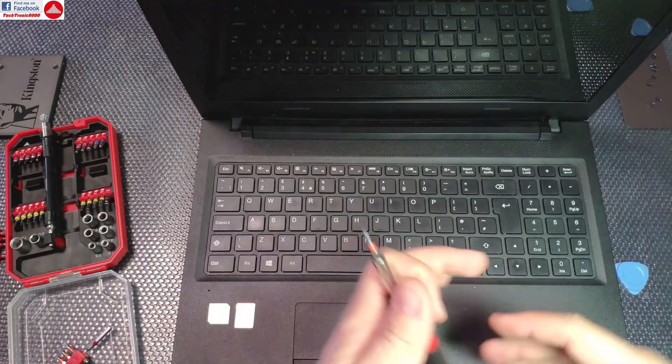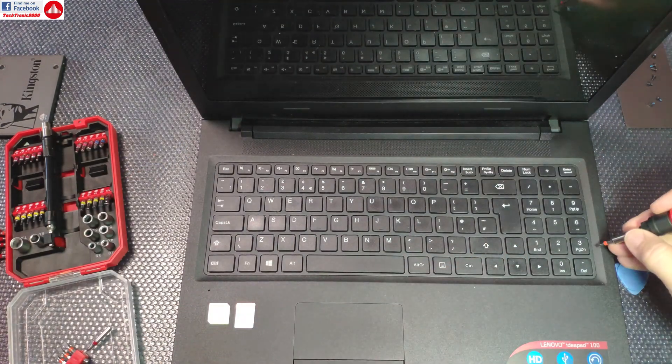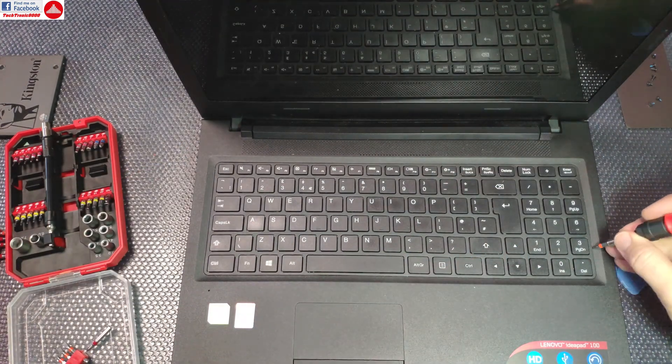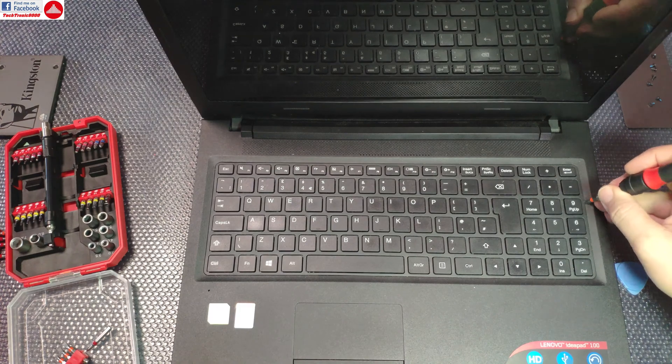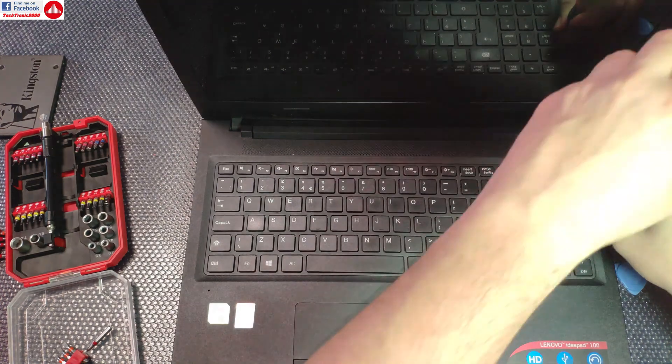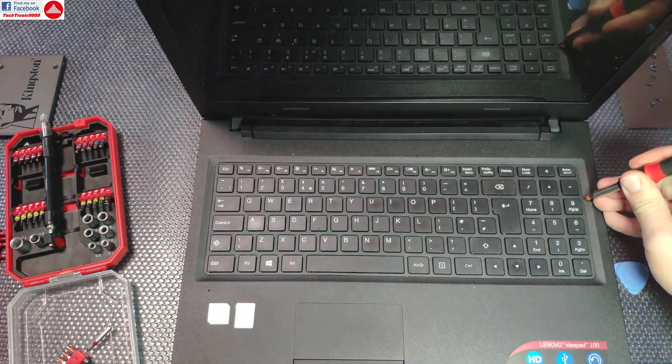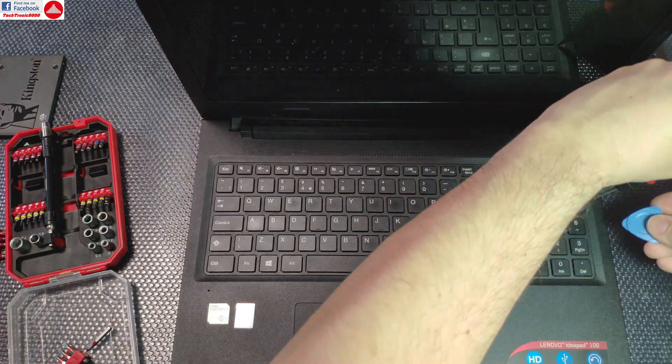I'm going to start from one side. One clip is around here and one is about here. I'm going to put the screwdriver in, push it, depart the keyboard, and use the pry tool.